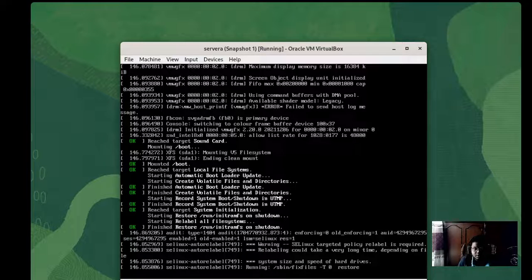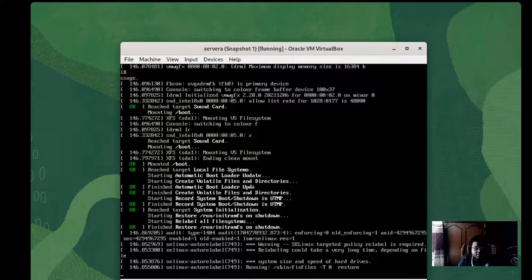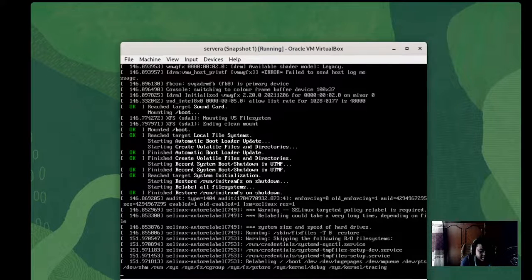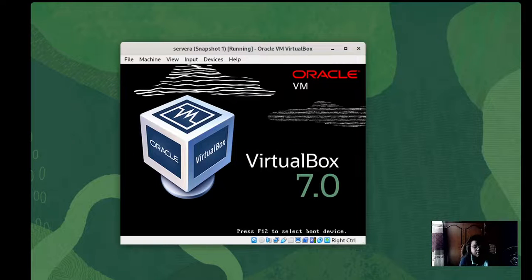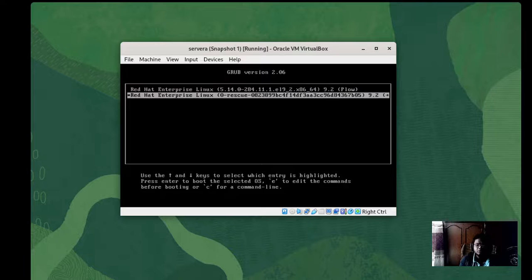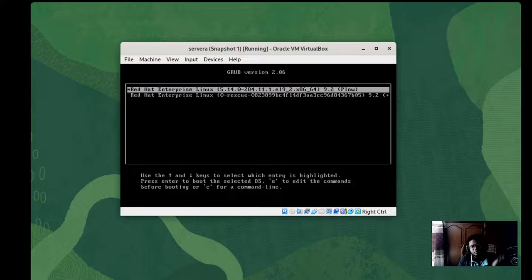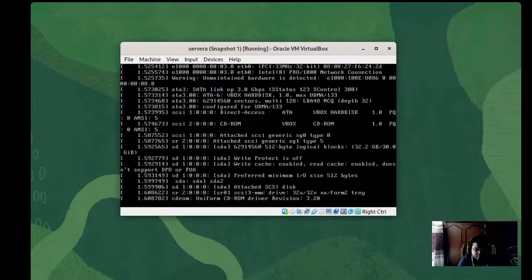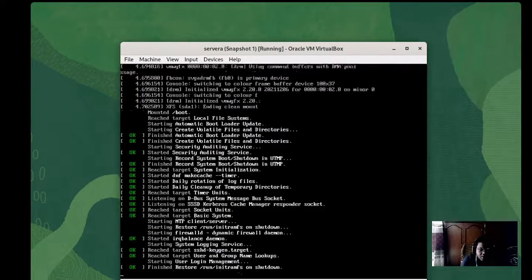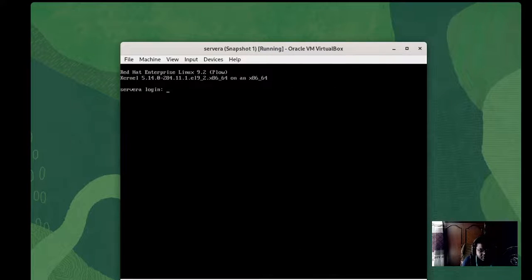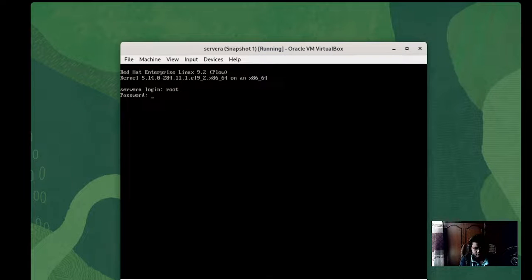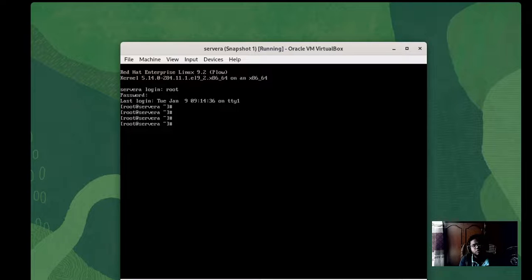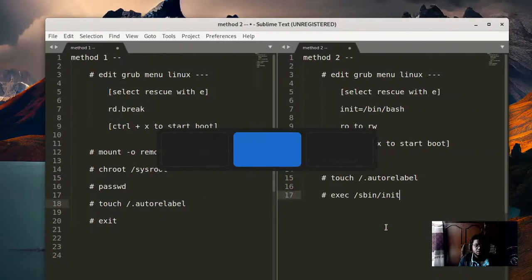It will boot the system and take us to the GRUB menu again. Since our password has already been changed, we don't need to go to the rescue menu anymore — just select the first option to enter the OS normally. This Linux machine is a minimal installed server. Log in with 'root' and the newly changed password 'student1', and we're in the system. That's method one complete.